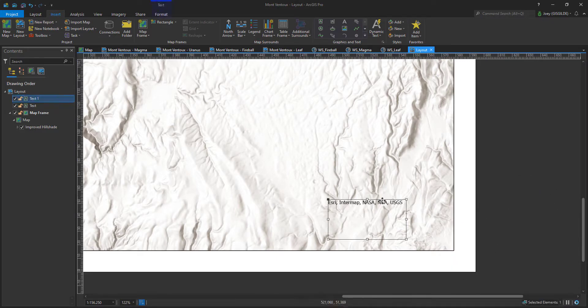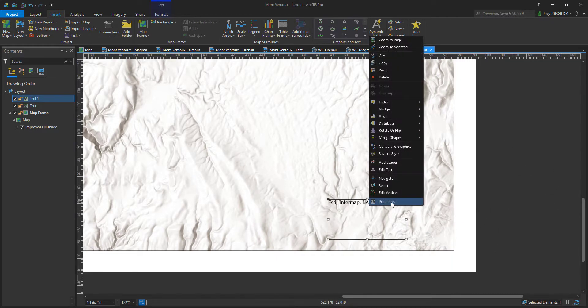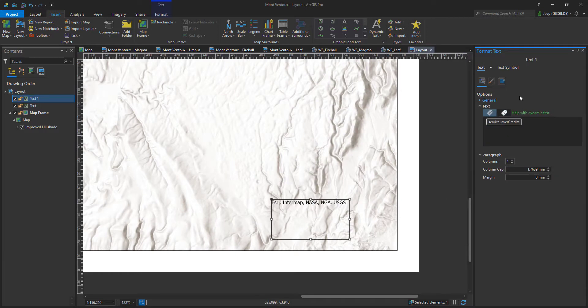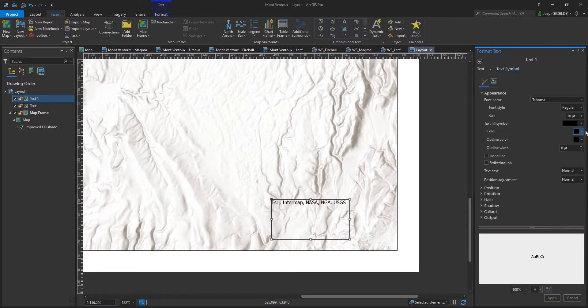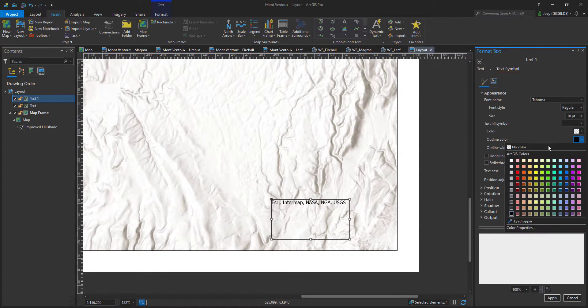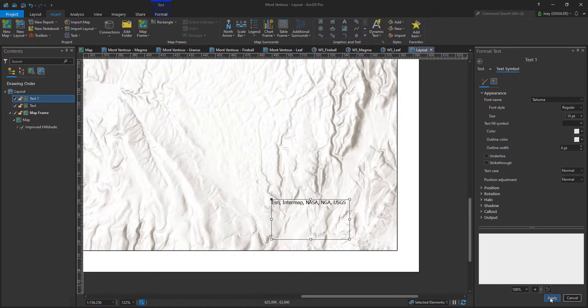Trick number two is to navigate to properties, text symbol, and set the color and outline color to no color. And hit apply. Enjoy and until next time.